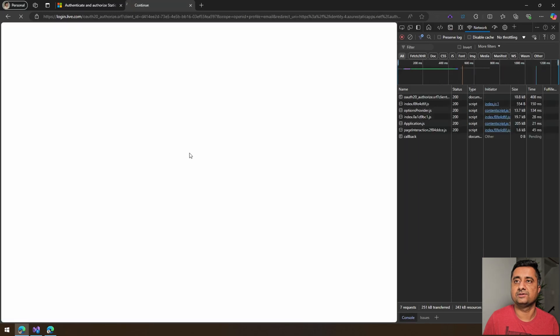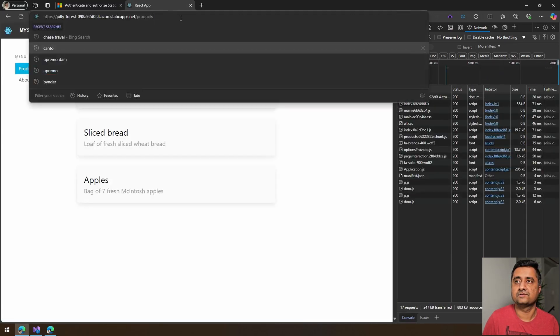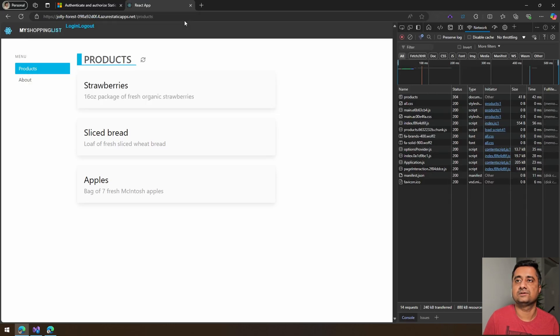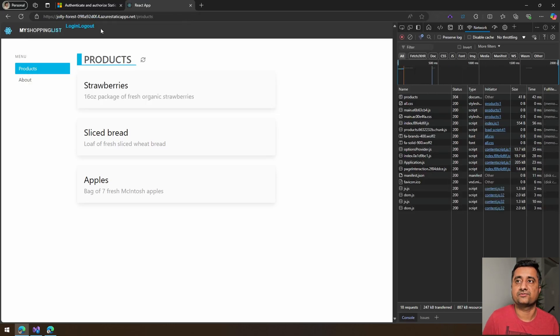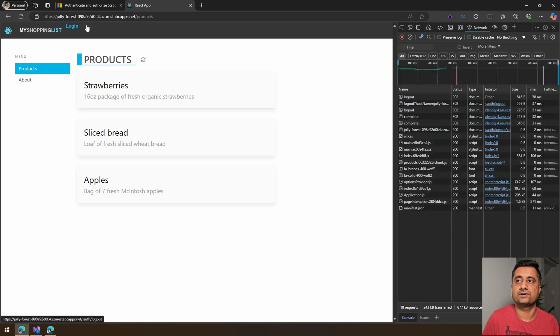Now if I go back into my products, that seems to be working fine. We hit logout here.